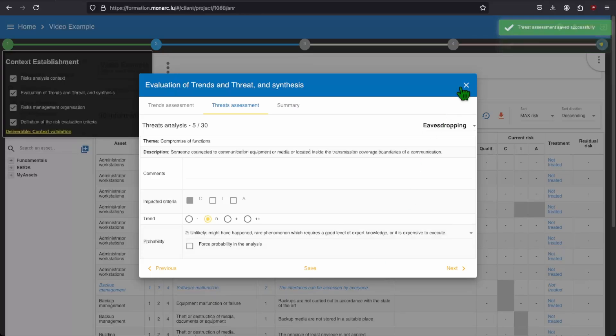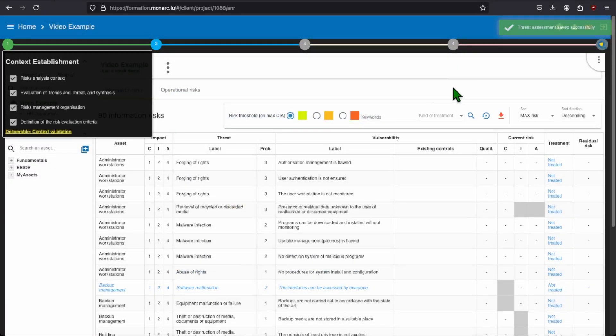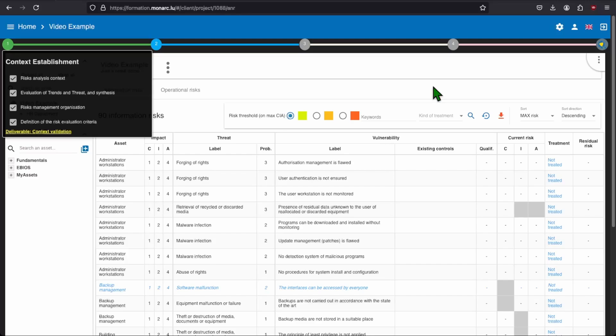As you can see, all the probability is filled for the forging of rights. Of course, it should now be made for all the threat to continue the risk analysis.